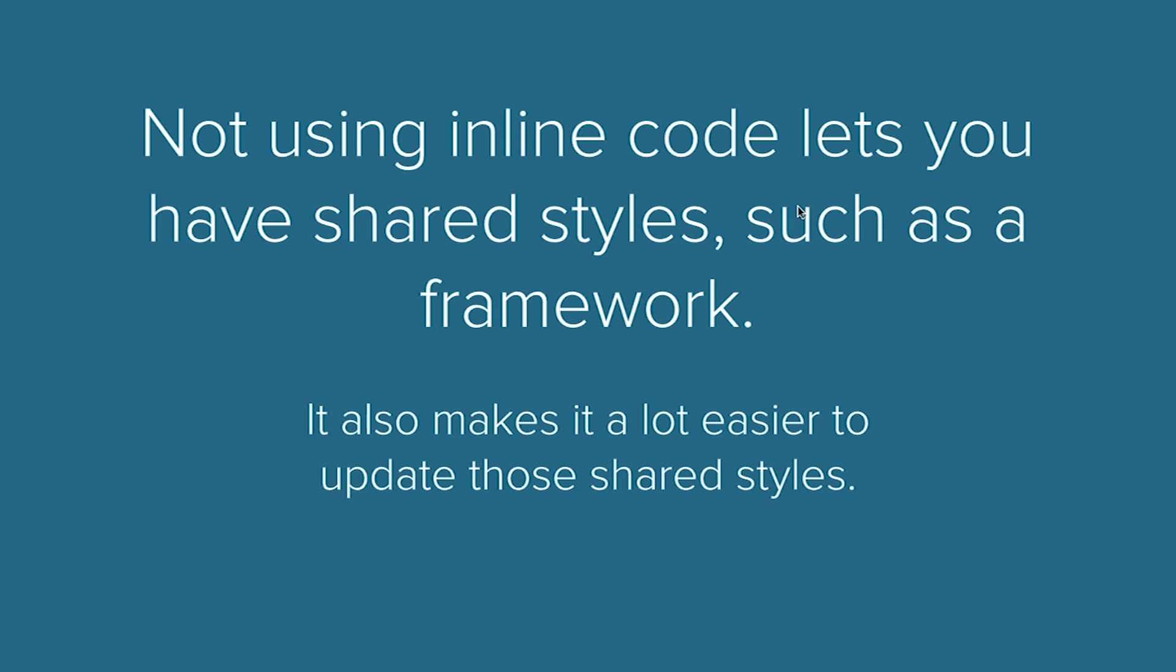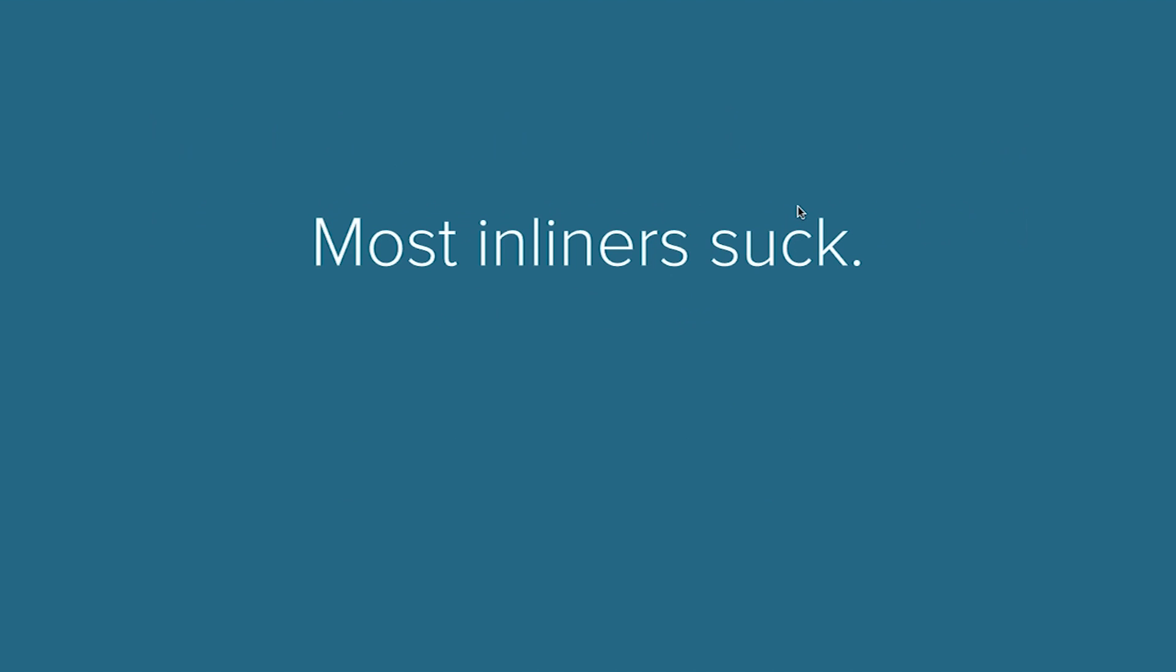By writing your emails without inline CSS, you have the option to go back and just replace the CSS for the framework or for the style guide and be able to upgrade it.